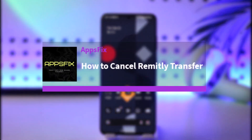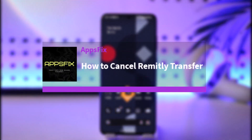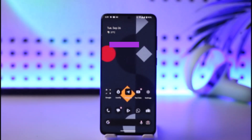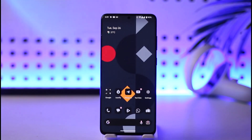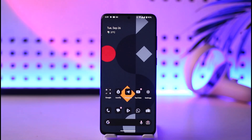Hello everybody, welcome back. Today we have a new video, and in this video I'll show you how you can actually cancel Remotely transfers. Before that, please do make sure to like our video and subscribe to our channel. Without further delay, let's start our video.